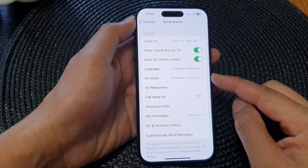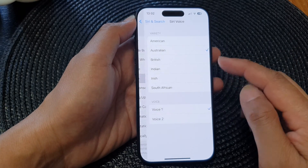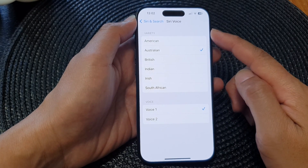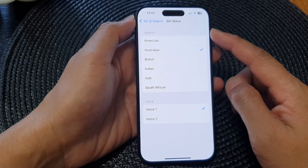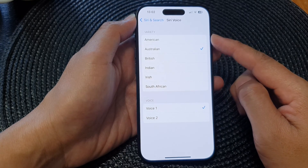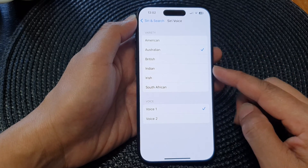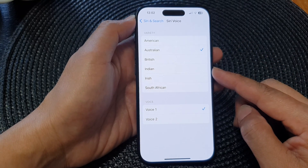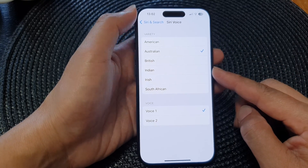Hey guys, in this video we're going to take a look at how you can change the Siri voice for different accents on the iPhone 15 series.